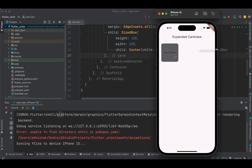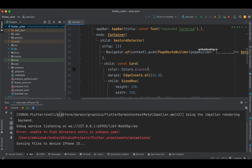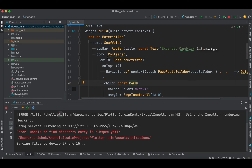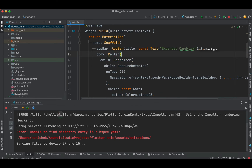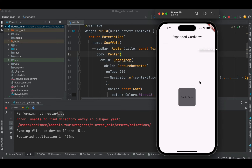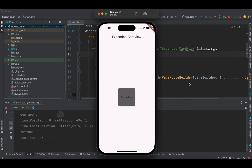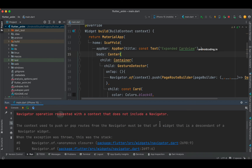After running the code, the card appears on the top left and we are missing the center. Let's wrap the Container in a Center widget and rerun the code. Now the card is centered on the screen and we can tap on it, but we haven't specified any information in the DetailScreen. We're also getting an error: 'The context used to push or pop routes to the navigator must be that of a widget that is a descendant of the Navigator widget.'